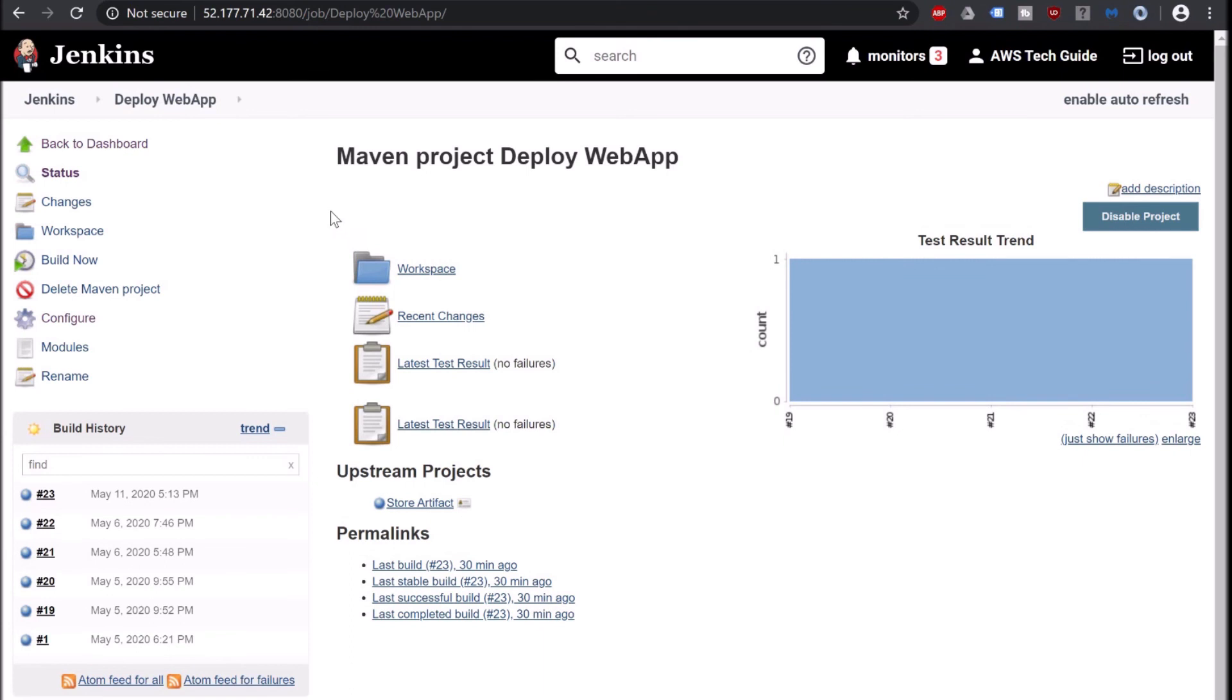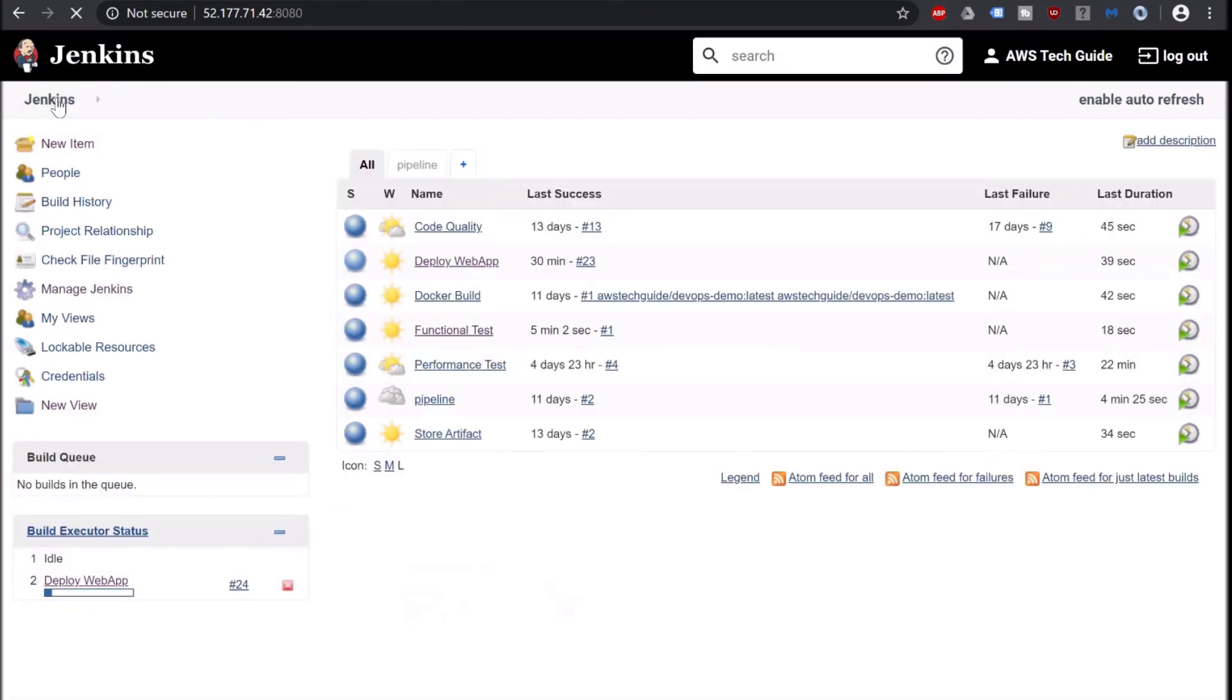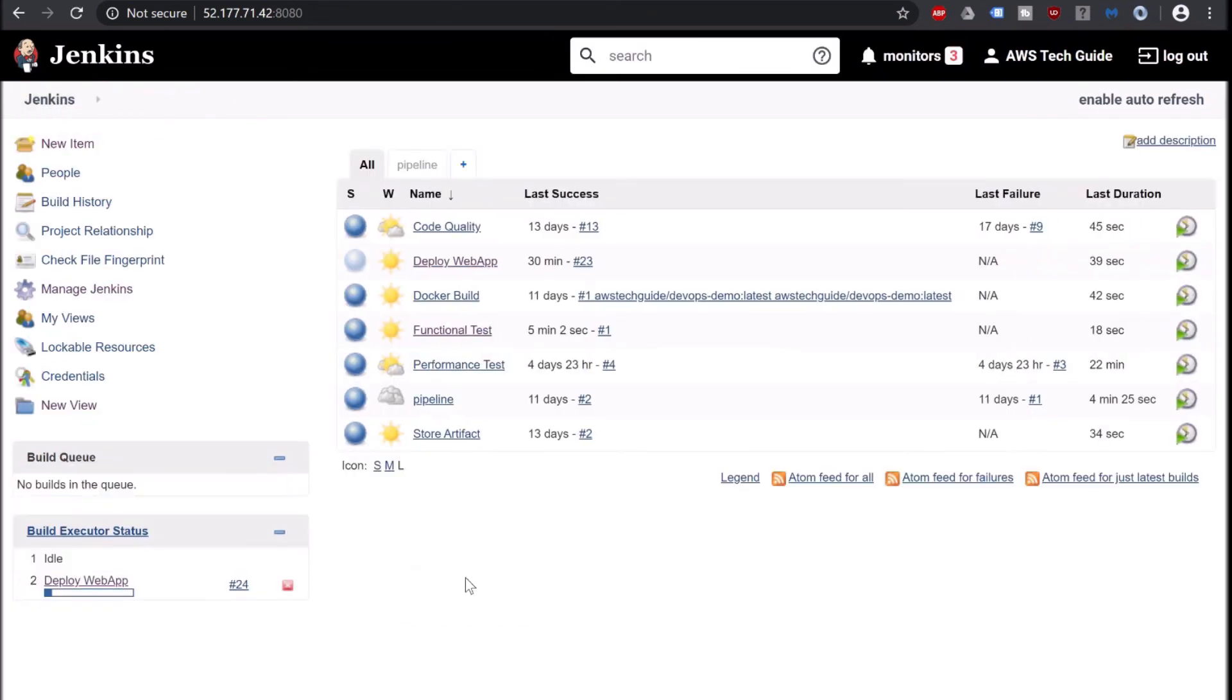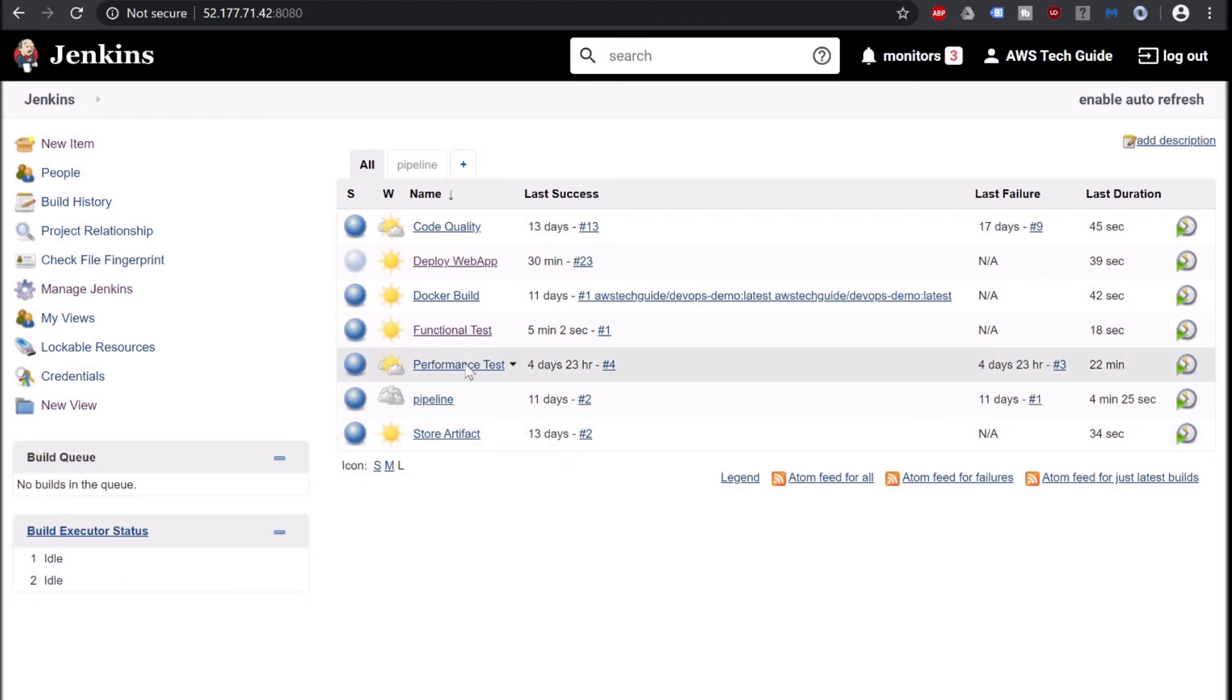Now what we will do, we will trigger this Deploy App Jenkins job. So it will first deploy the war file to Tomcat server and automatically will trigger our Functional Test job. So I am just clicking on build now. Going back to our Jenkins. As you see that our Deploy Web App has started. Deploy Web App has finished. Now it should trigger the next job which we have linked, that is Functional Test. Functional Test automatically started and Functional Test is going on. Perfect. So Functional Test has also successfully completed.